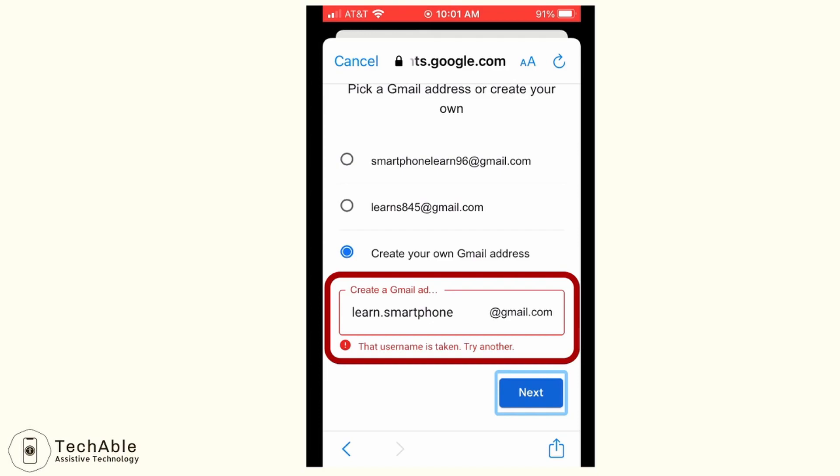However, because there are so many people creating Google accounts every day, you might not be able to use the email address you typed. If it's not available, you will get a message stating that the username is already taken. If you see this message, try to make up some other name. I usually add numbers after the name I want to use. So I'm going to put 2021 after learn.smartphone to see if that's available.